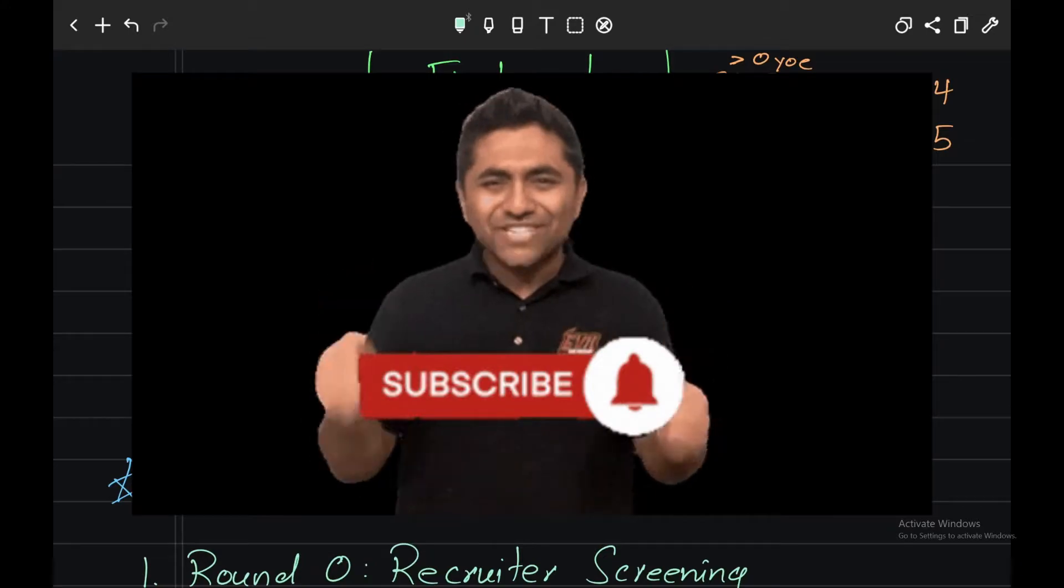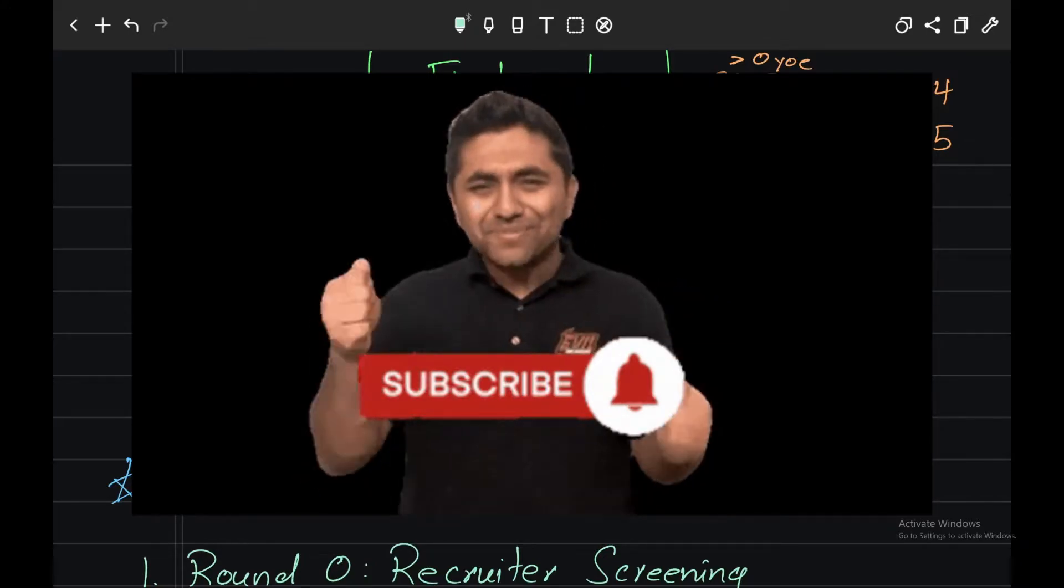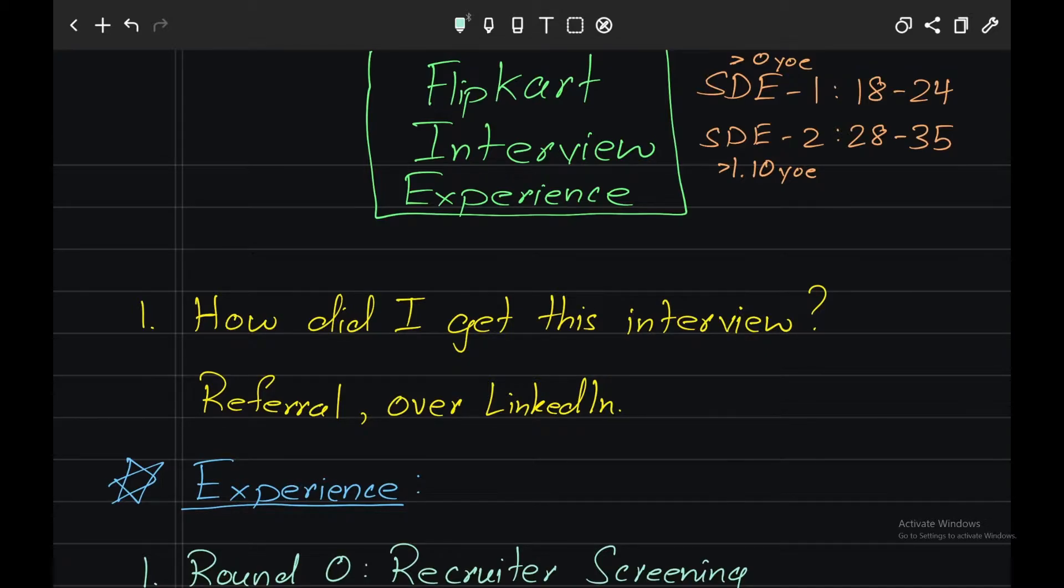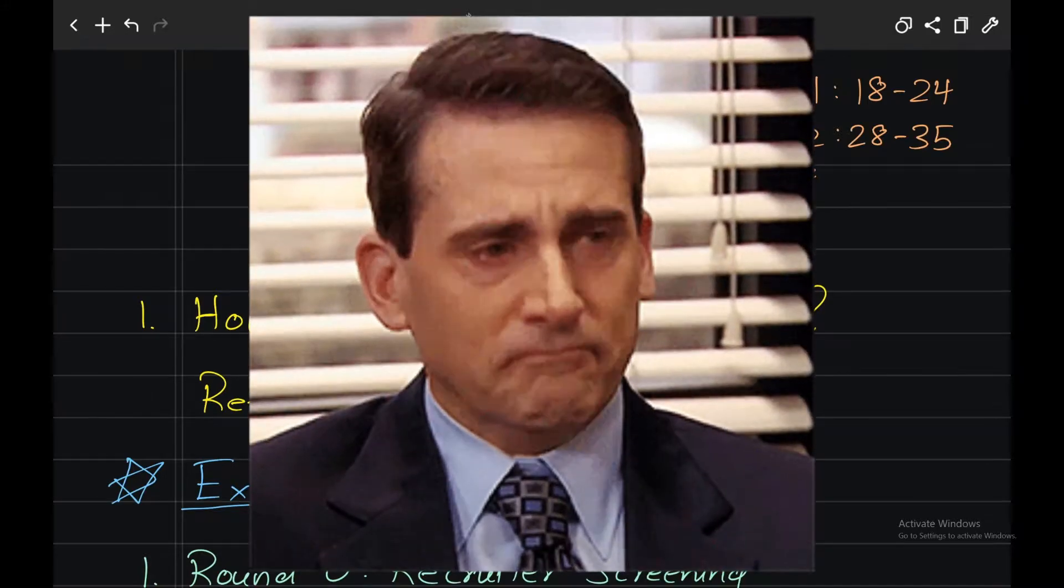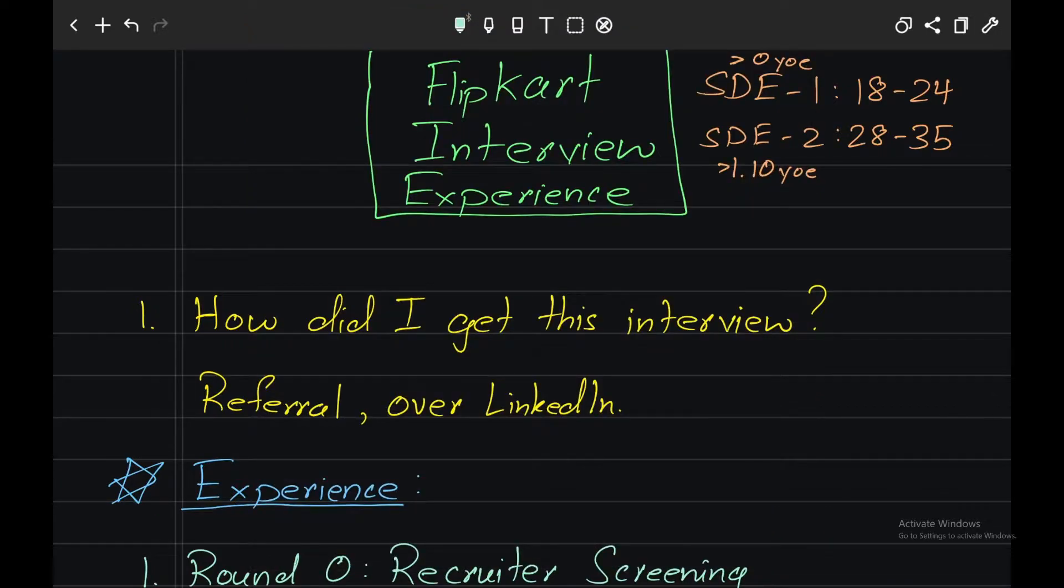So how did I get this interview? I was referred by a Flipkart employee and I received an email from Flipkart regarding filling in some details like current compensation, and I know this sucks. That means Flipkart is taking your previous compensation into consideration sadly. Anyways, they also asked me current role, current years of experience and all the normal details that almost every recruiter asks.